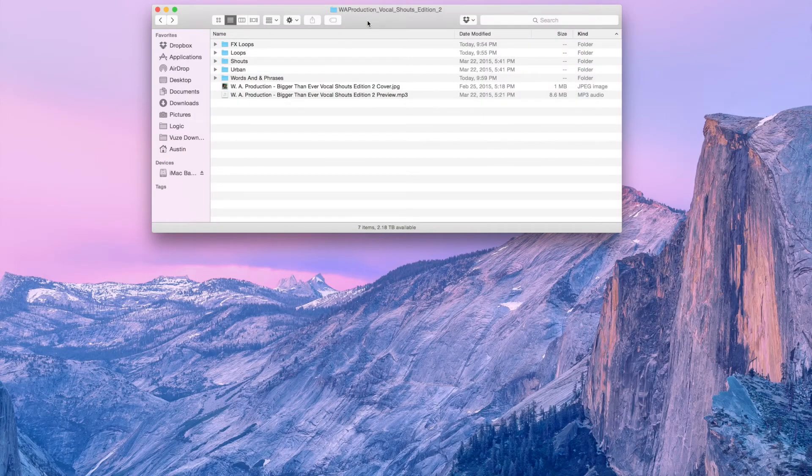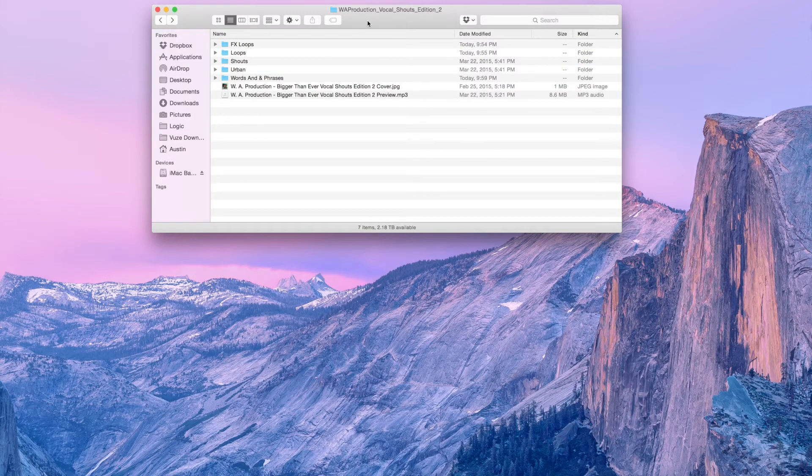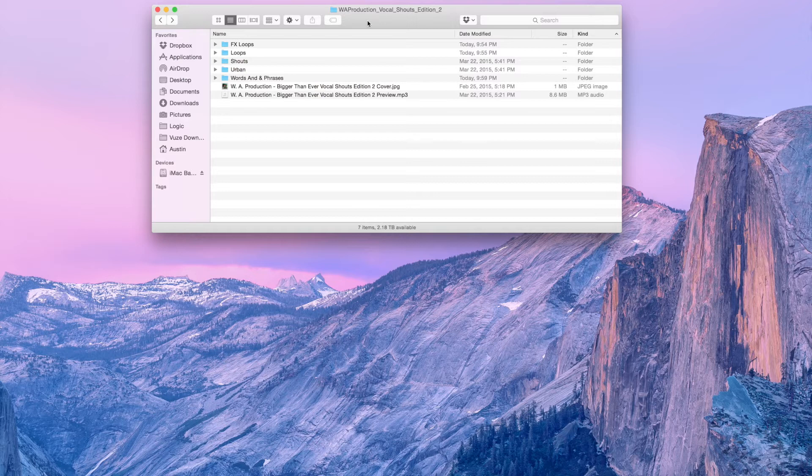Hi, this is Al with WA Production. Today I want to show you our brand new Vocal Shouts Edition 2 sample pack.